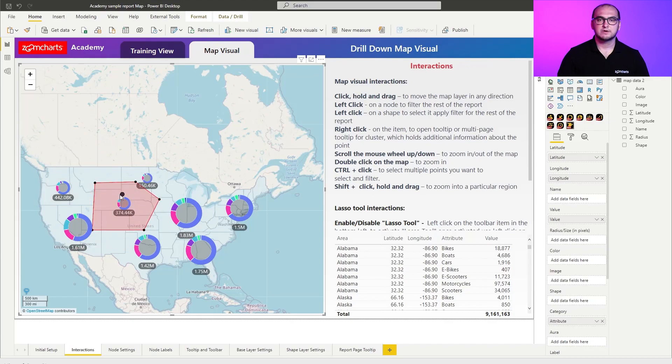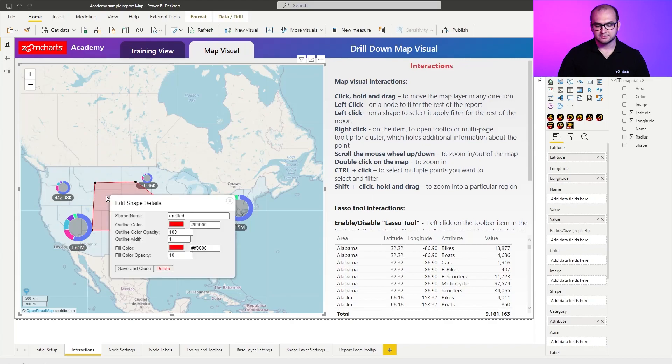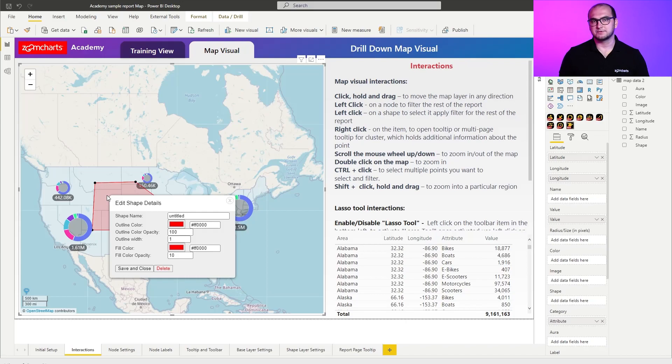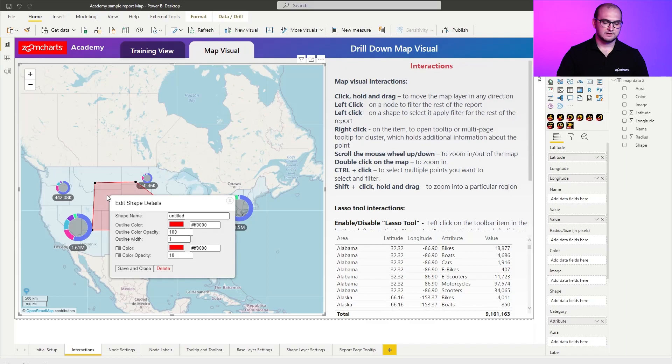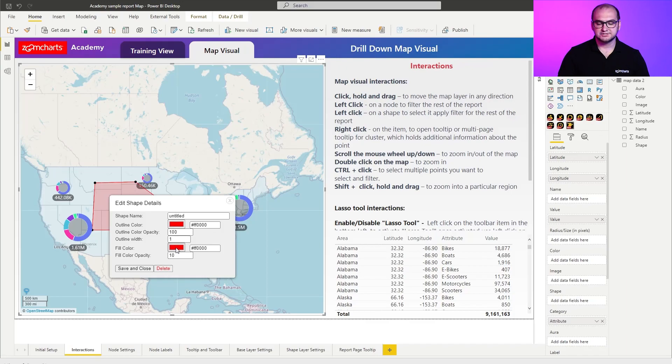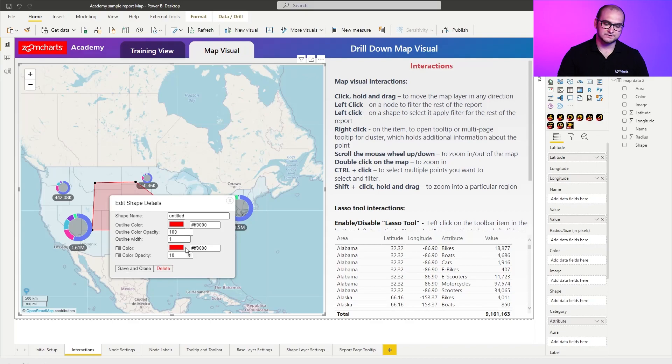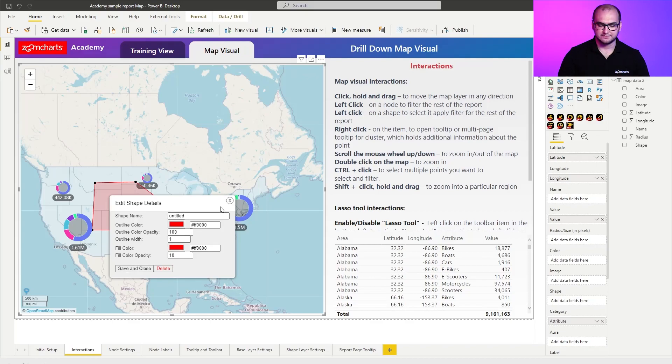Now if you right click on a shape this is going to call out a custom pop-up which allows you to further customize the shape itself. Now here you can also delete it and if you do any changes don't forget that you need to click on save and close instead of just close. Otherwise the changes are not going to be saved.